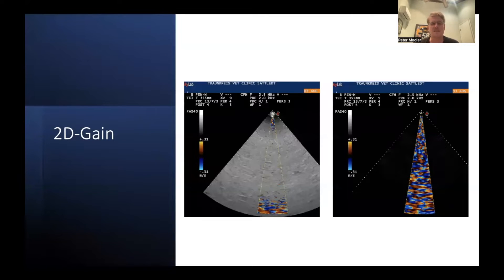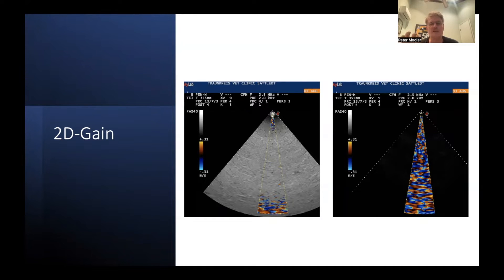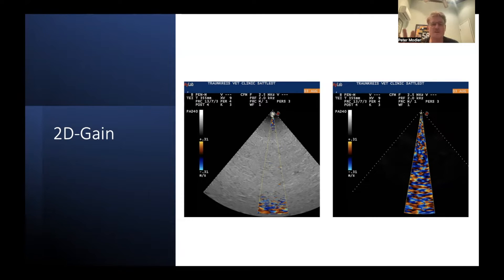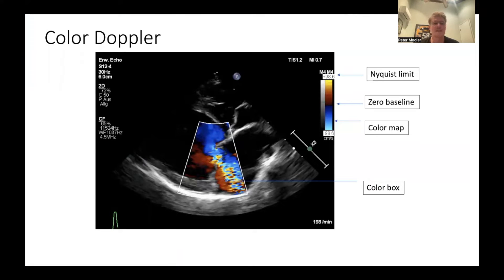What about the 2D gain? The gain is always like the volume of your radio — if you turn it up you get a lot of signal, if you turn it down the signal is weak. So if you turn up the 2D grayscale gain of your machine, you will see a lot of gray image. The blood will be gray as well, the myocardium will be very bright. It's important to know that gray pixels cannot be colored, so the more grayish the image is, the more diffuse the color will be. Always try to adjust the gain so you see the blood in black and the myocardium in gray.